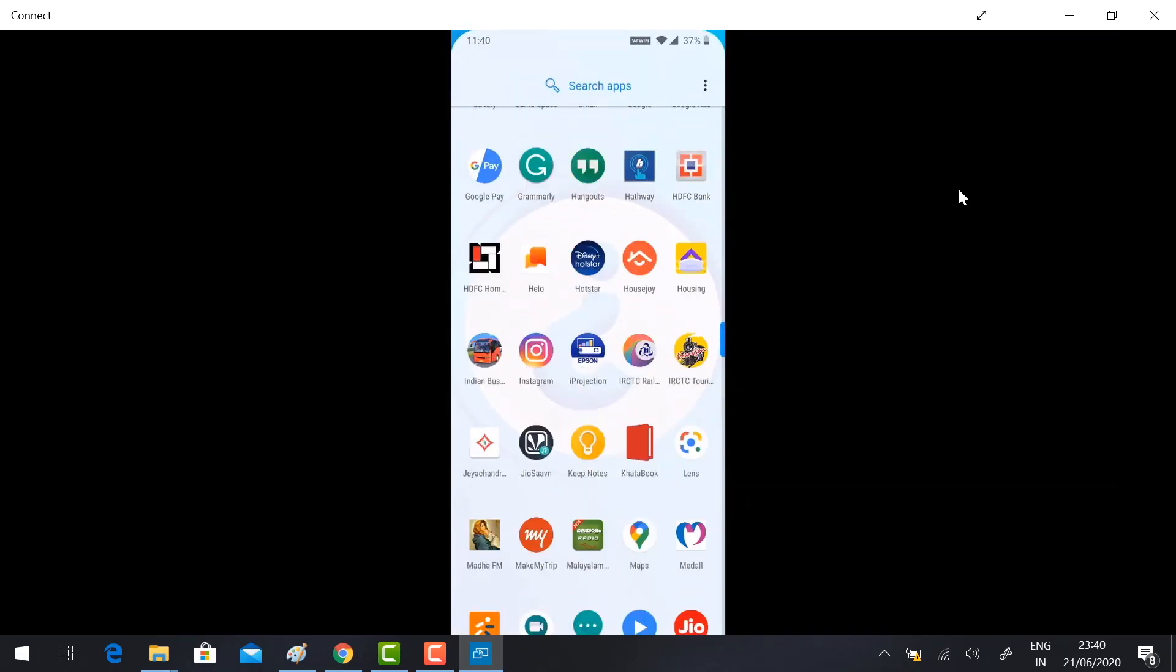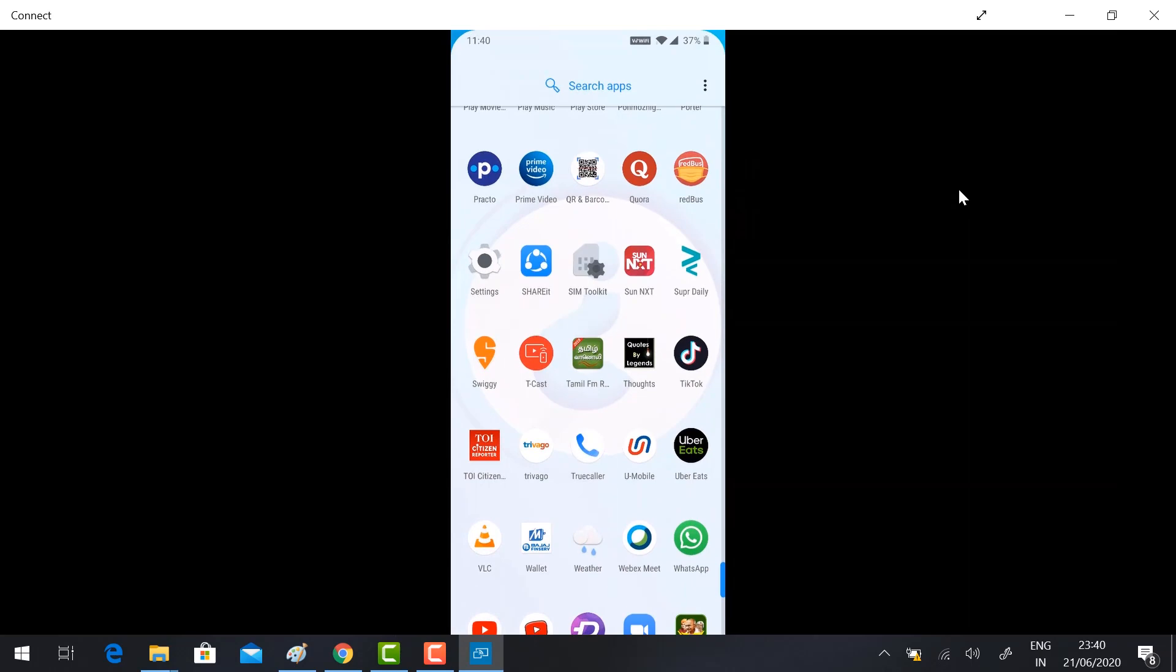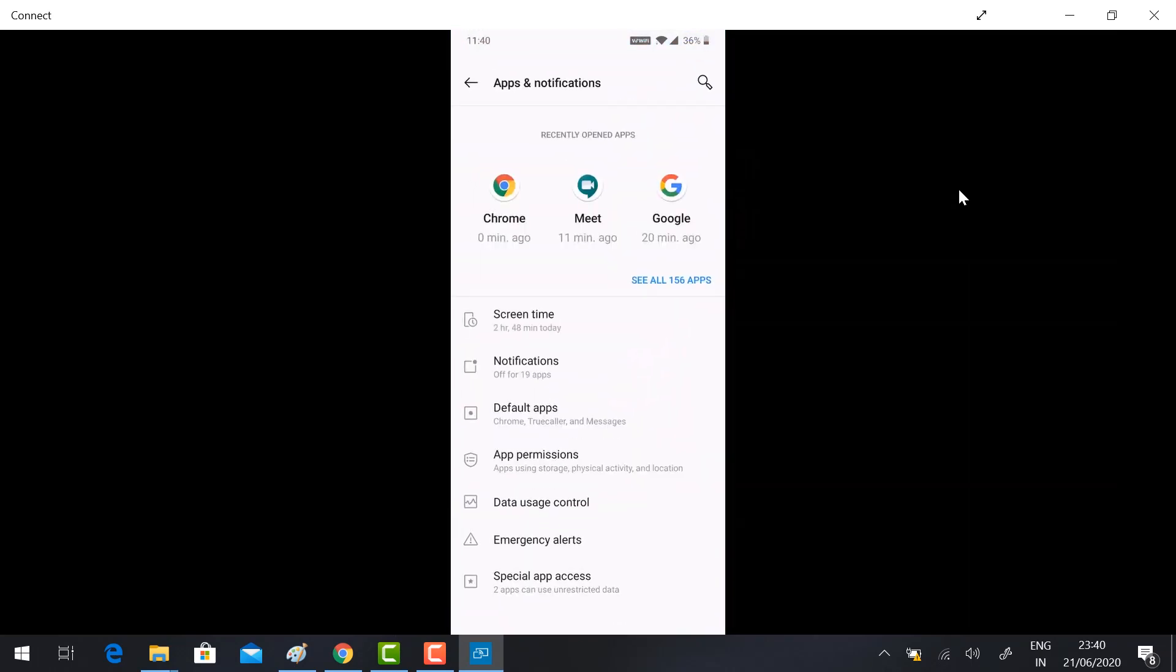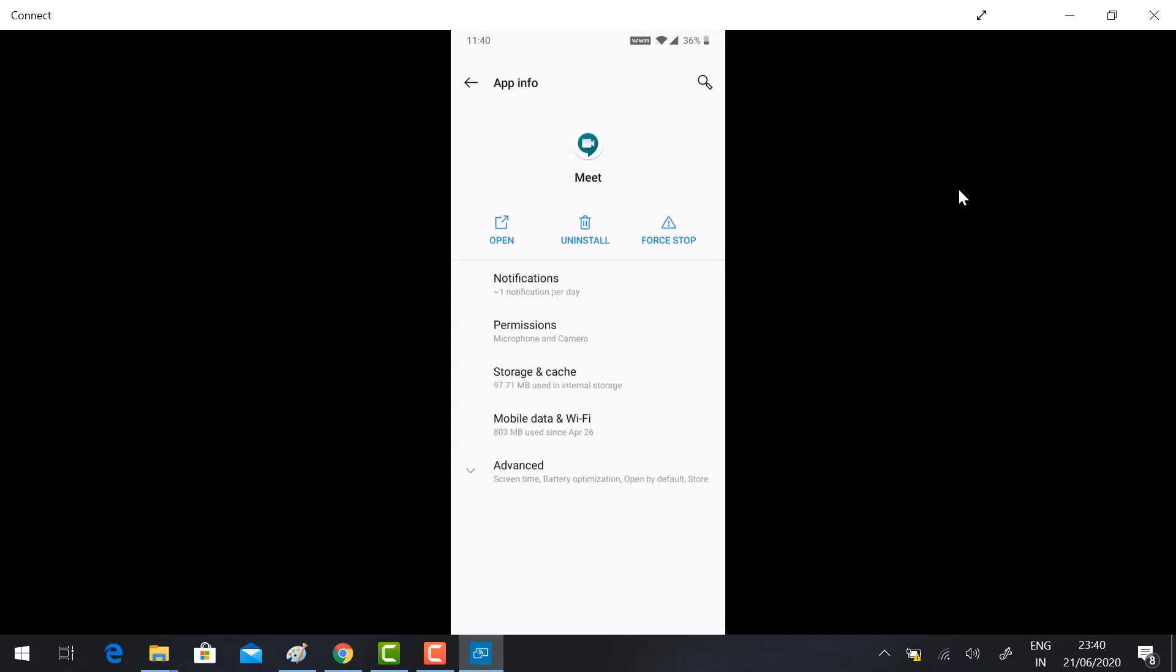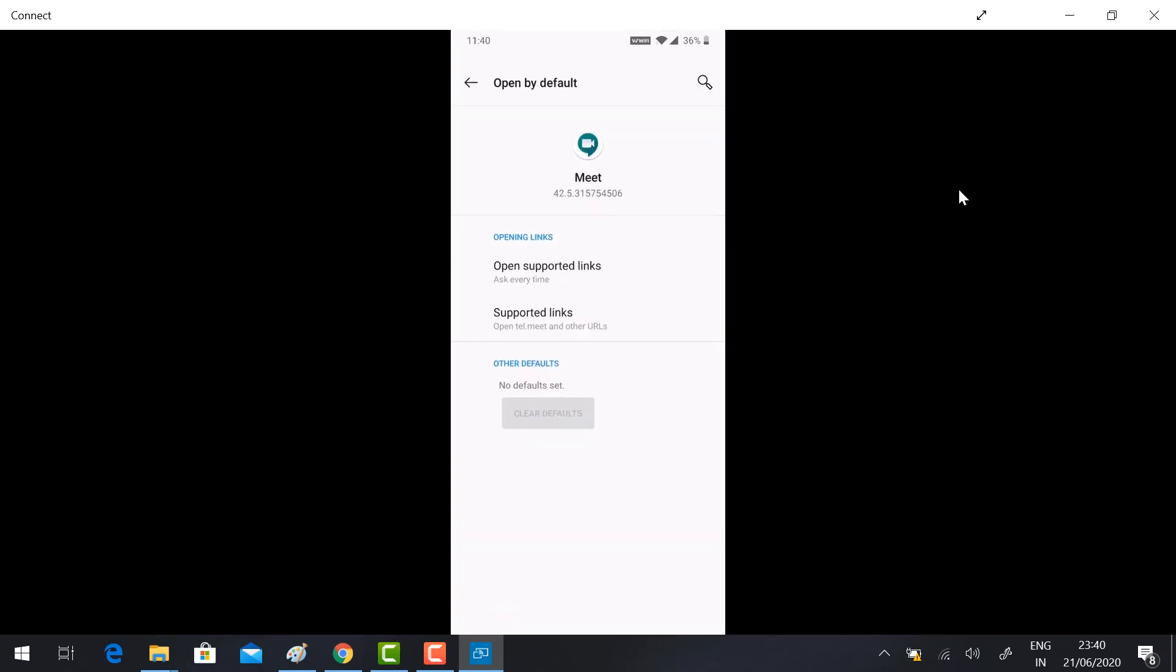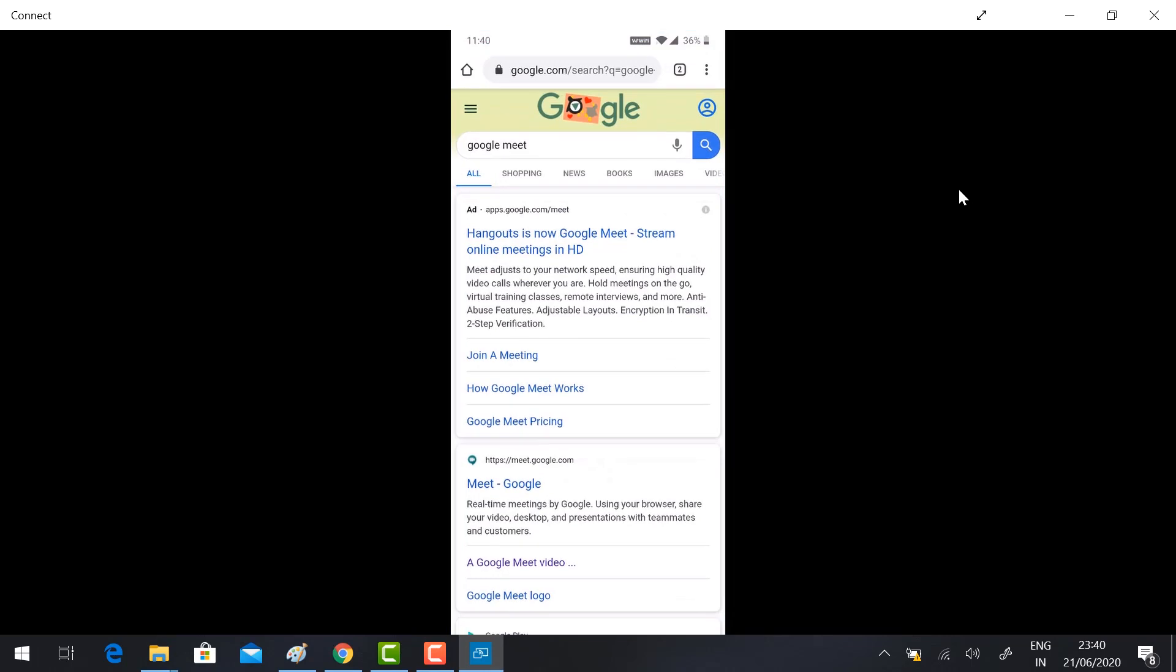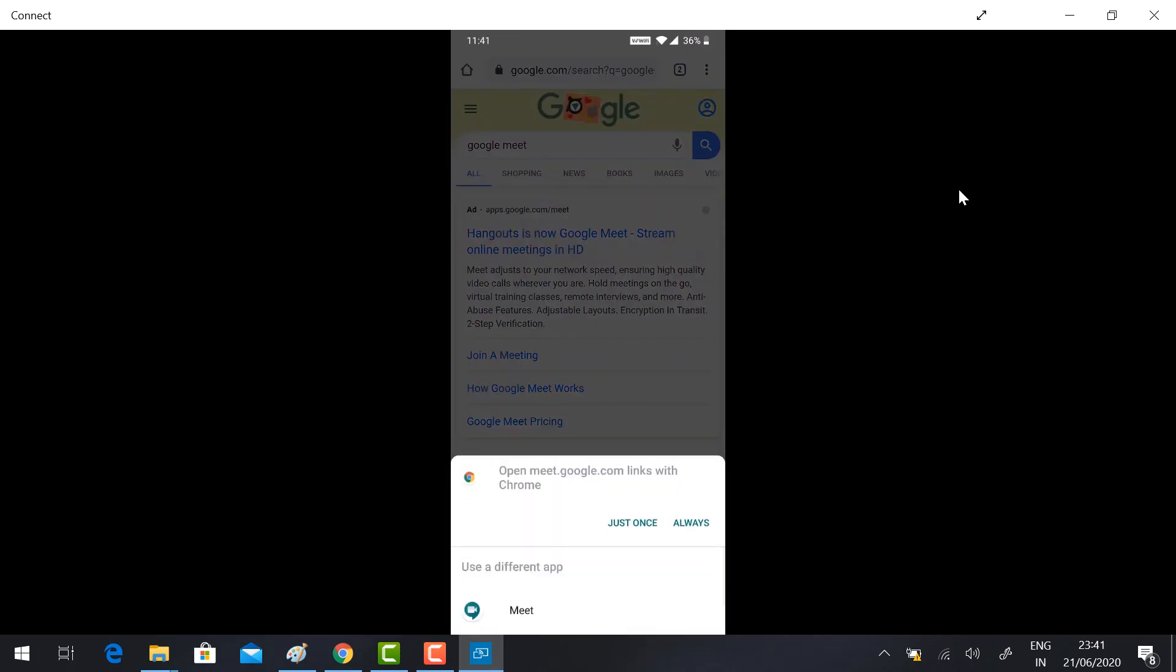Go to settings in your mobile. Select app and notifications, and select Google Meet. In this, select advanced, click open by default, and select ask every time. Then go to browser and click the option. It will automatically show you these two options.